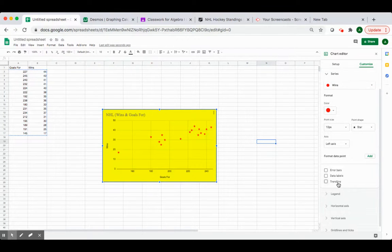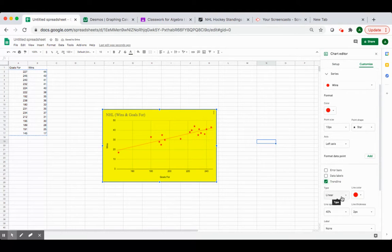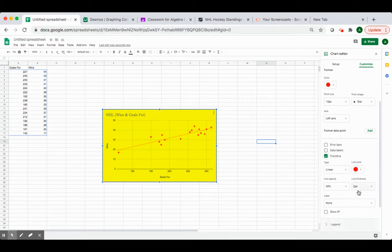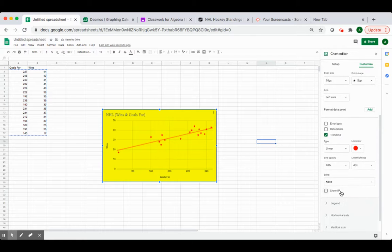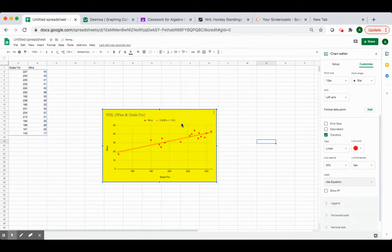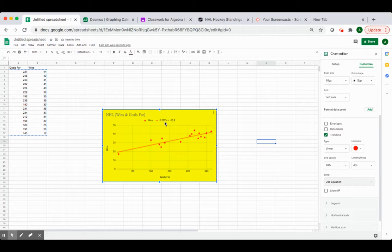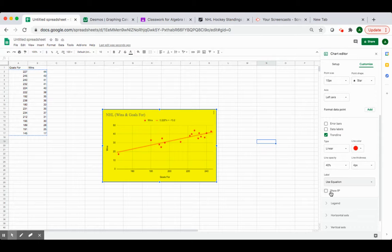Most importantly, though, we want to put the trend line or the line of best fit in there. We want to make sure that it's linear, so it's shown right there. The color is fine. If you want to change that, you want to make it thicker, whatever you want to do, you can do all of those things. And we want to make sure that we label it. So we want to show the equation, which is shown right here, which is 0.225x plus negative 13.2 or minus 13.2.